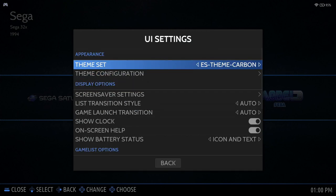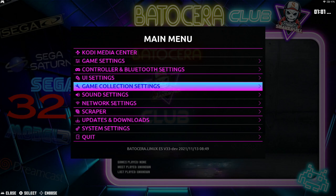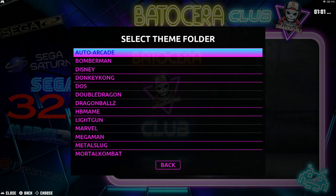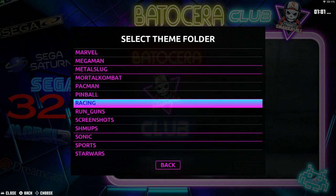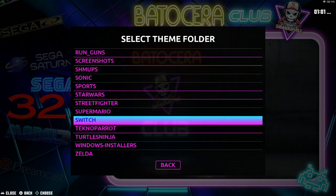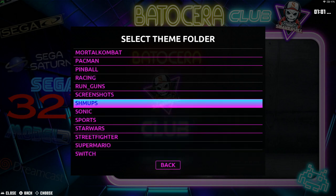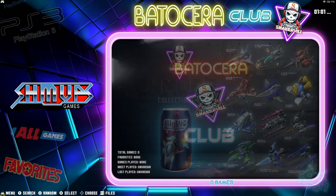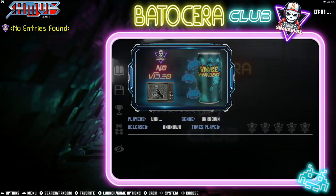Let's go back to Batocera Setup Club and back to Game Collection Settings. Each theme will have its own custom collections. For this particular theme, Batocera Setup Club, we have all these collections that the creator of the theme built — with separate folders, icons, and video snaps as well. Different themes will have different folders altogether. So for this particular one let's go ahead and select Chumps. And there it is — click on it and there are no entries, so you have to add those manually.